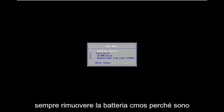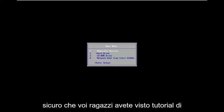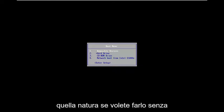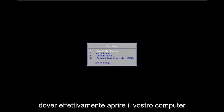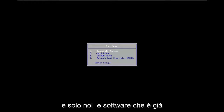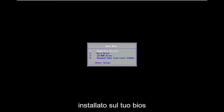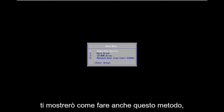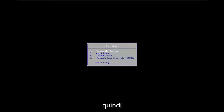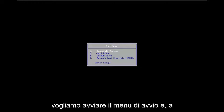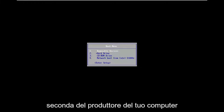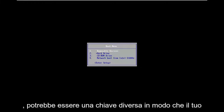While you can always remove the CMOS battery, as I'm sure you've seen tutorials of that nature, if you want to do it without actually having to open up your computer and just use software that's already installed on your BIOS, I'm going to show you how to do that method as well. You want to boot to the boot menu and depending on your computer manufacturer, it may be a different key.